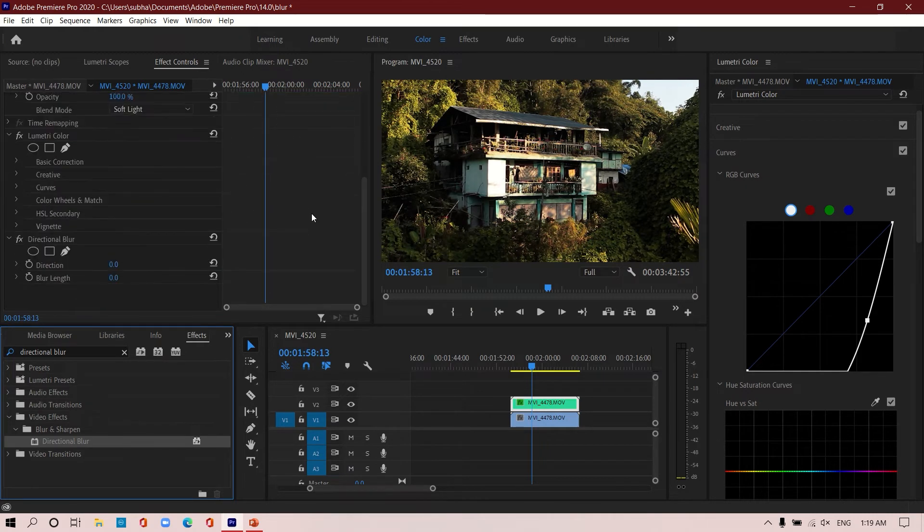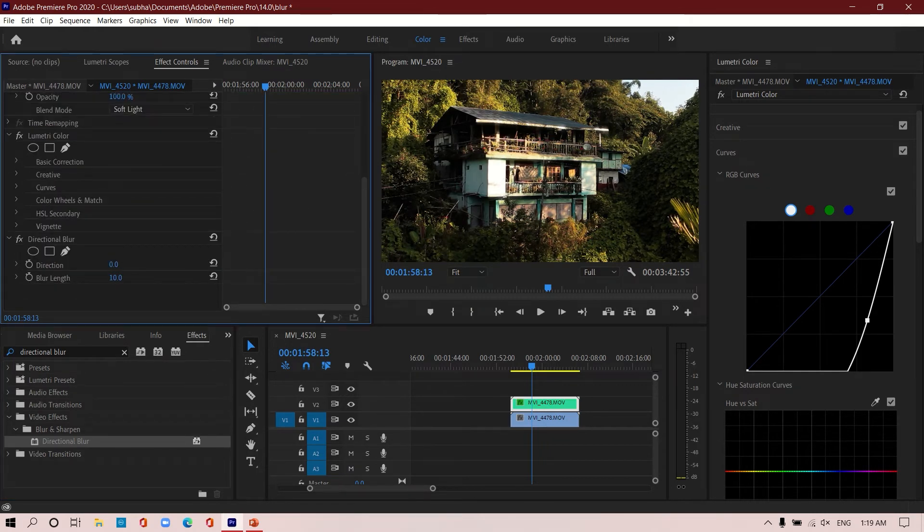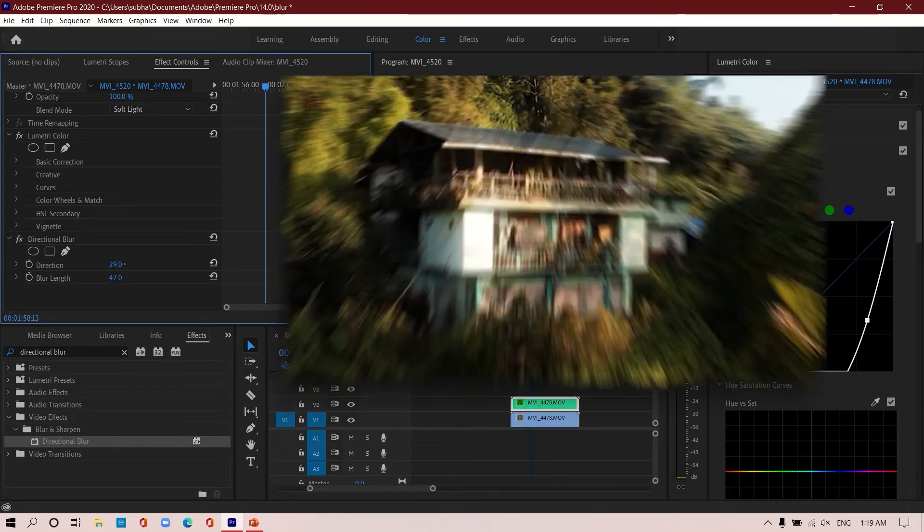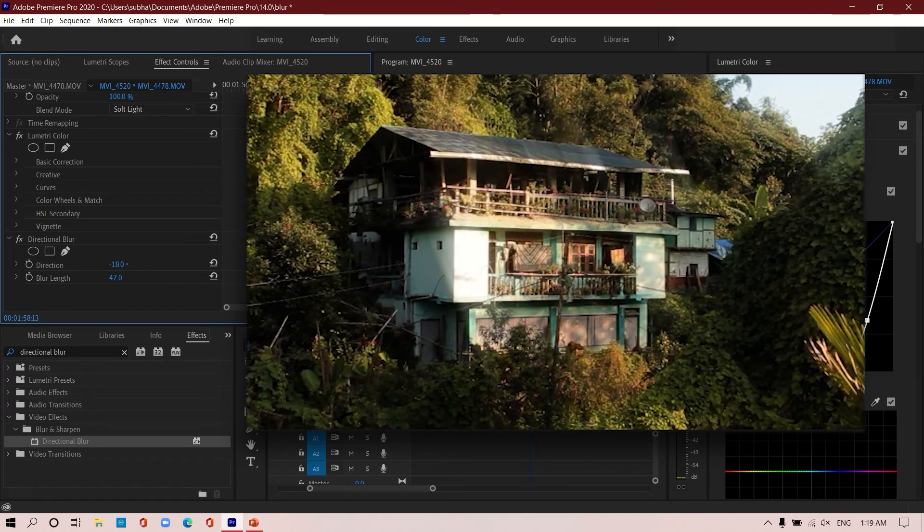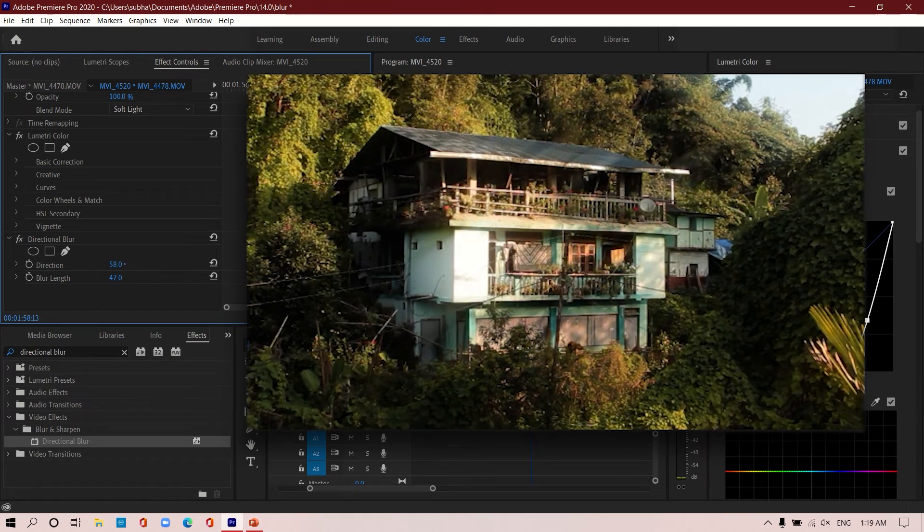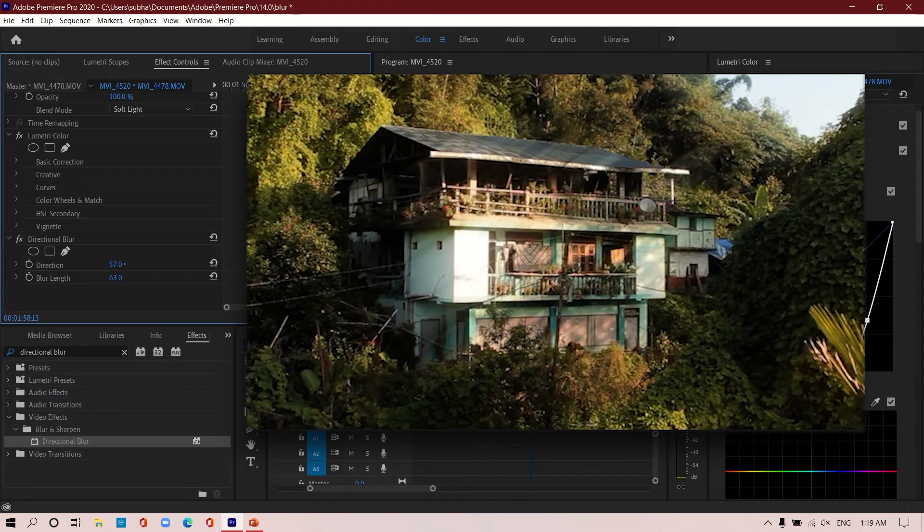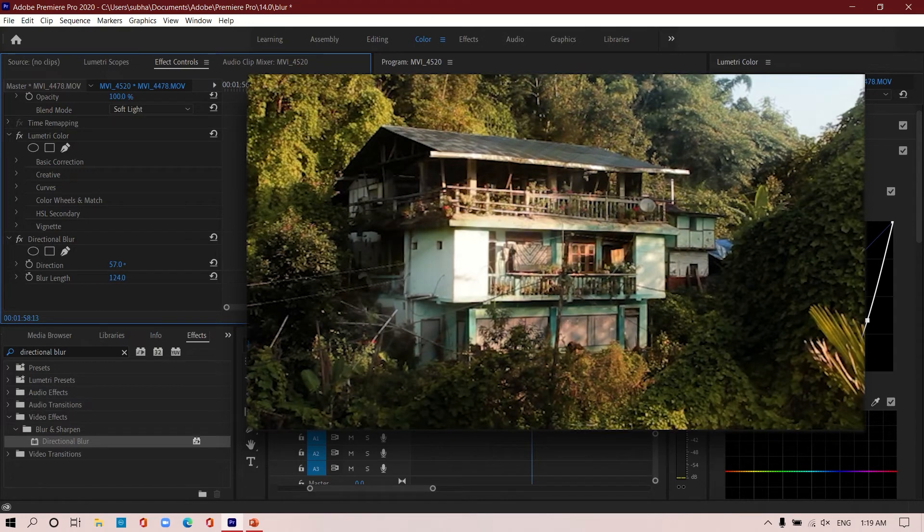From here the blur length, and also fix the direction of the blur. You see how it's having this beautiful effect on your footage, like you are in some kind of a game world or something like Far Cry.